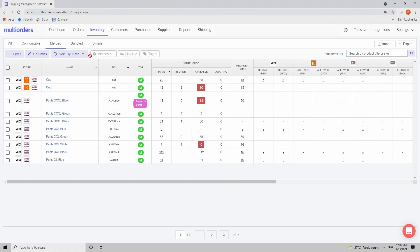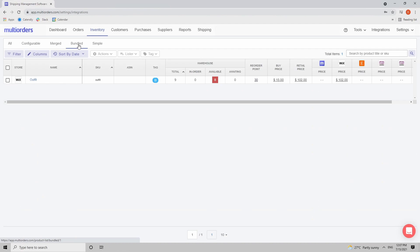Let's take a look at one example. If you click right here inside inventory and bundles, you will see all of your bundled items and in the tag section the little 'B' will indicate that this is a bundled item.